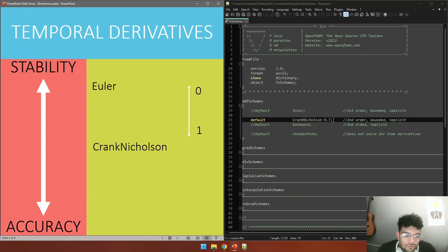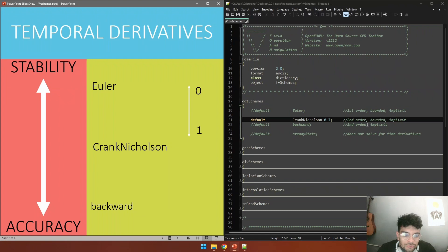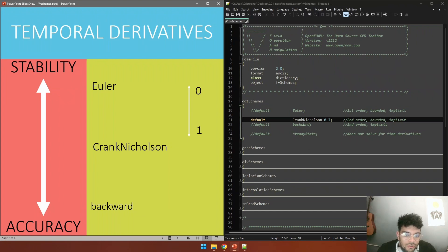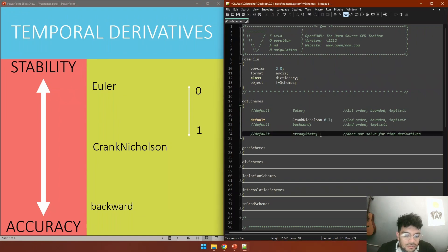There is also another option called Backward. This one is second order but it is not bounded, so this is going to be prone to oscillations but is going to give better results. At the end it's your choice. You only need to set these three schemes for transient flows because there is a special line for steady state flows. They don't require solving for time derivatives, but it's necessary to specify this line as steady state.